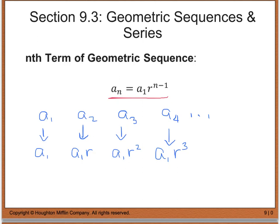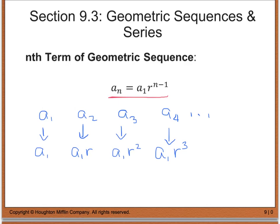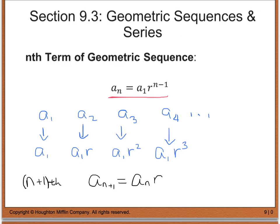On the other side, if we know the nth term, we can find the next term — the n plus 1 term — by taking a sub n and multiplying it by the common ratio. So a sub n plus 1 equals a sub n times r. We're going to use this in an upcoming example.